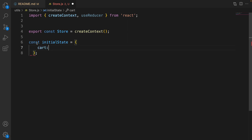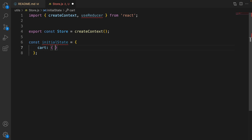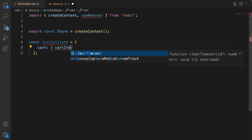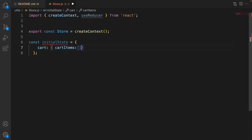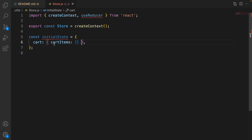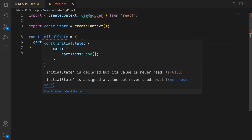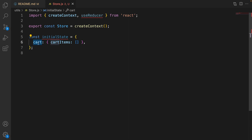The next step is defining the initial state. Define initialState and set it to an object. Inside that object define cart, and for the cart define an object and set cartItems to an empty array. So by default we have a state cart, and inside the cart we have cartItems. By default there is no item in the shopping cart.